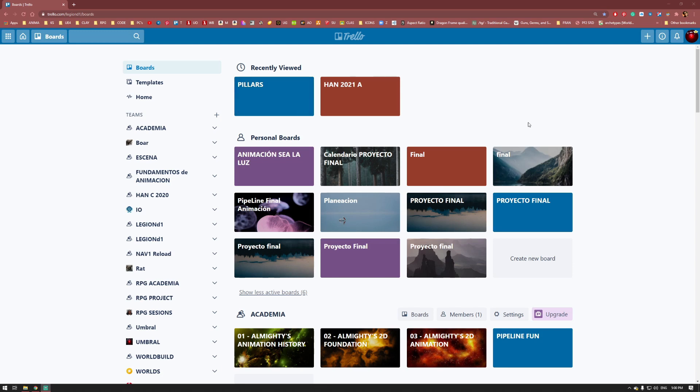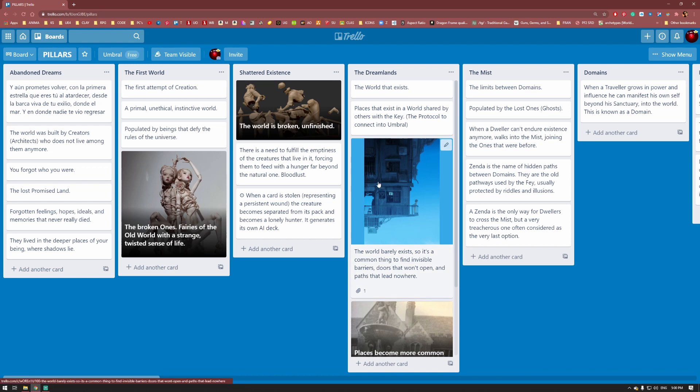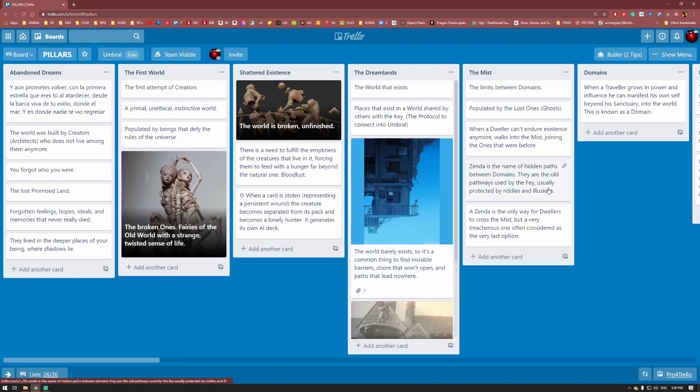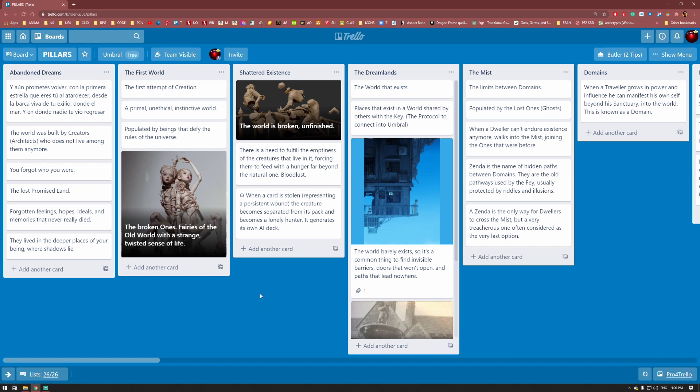So here we are in Trello. As you can see, I've been writing on this file and adding a lot of information. First thing I'm going to do is change this into a dark mode theme because white is way too light for me.